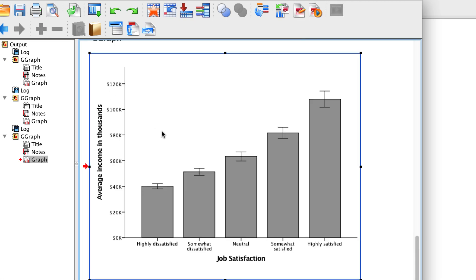To get this chart ready to use in a paper or on a poster, I will export it to Microsoft Word.